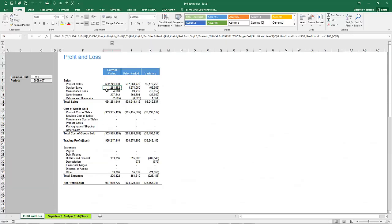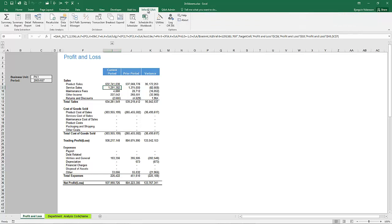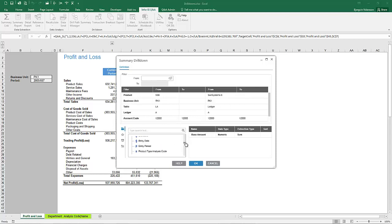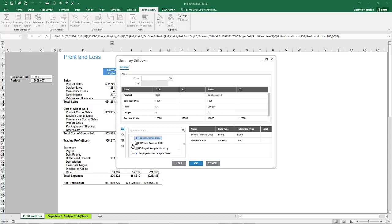You can do further drills — so if you want to do another summary drill using a different analysis code, again from our output list we find our analysis. In this case we're going to double click on project code, expand to get the project name, and hit OK.